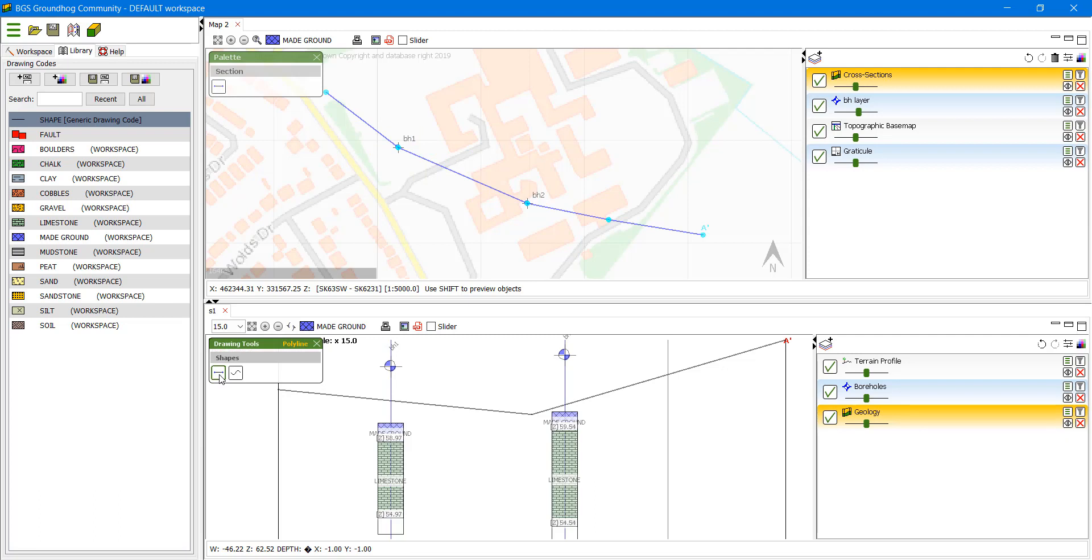That gives us a floating palette with two tools, the polyline and the pen tool. To start with we're going to use the polyline tool.